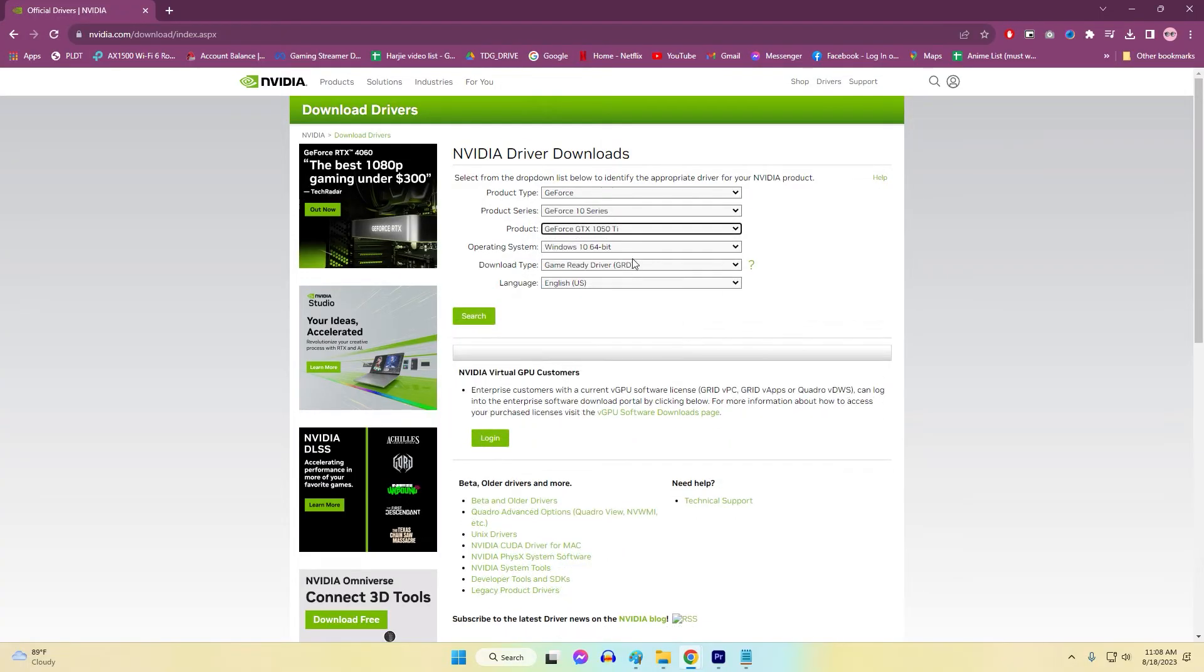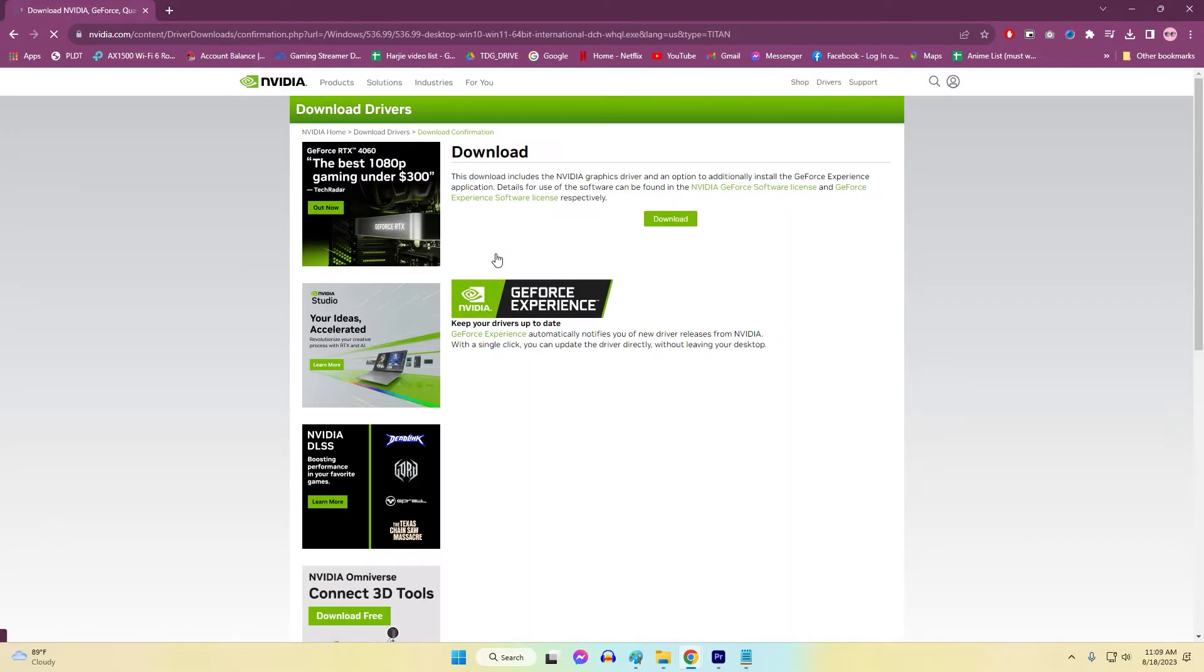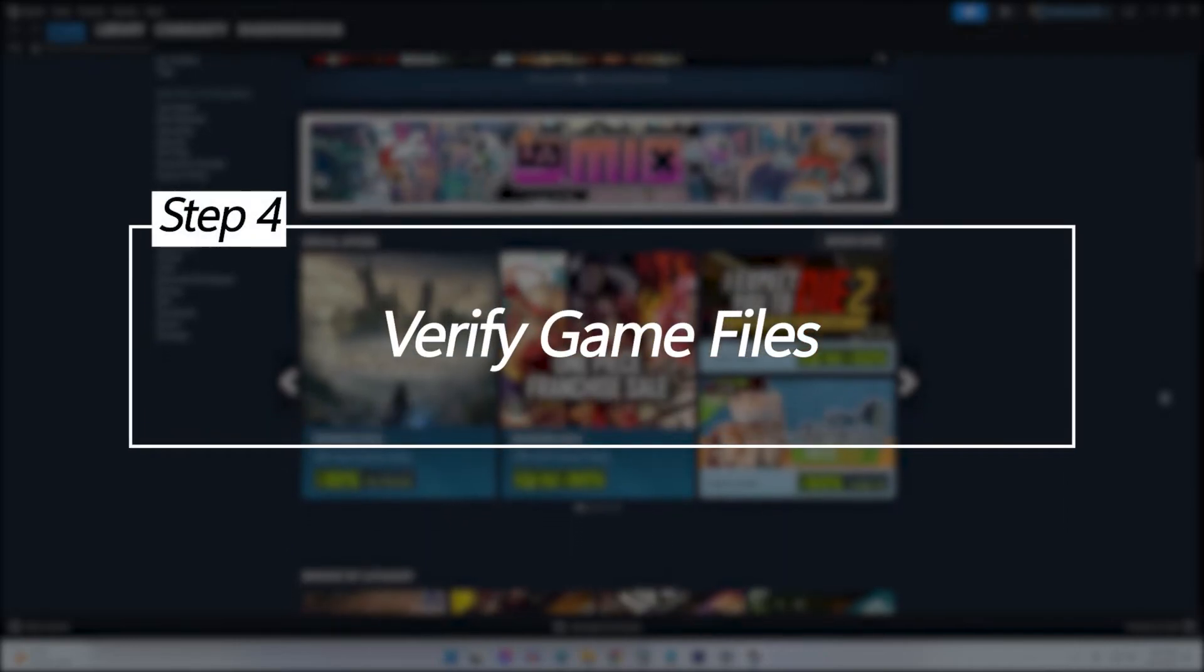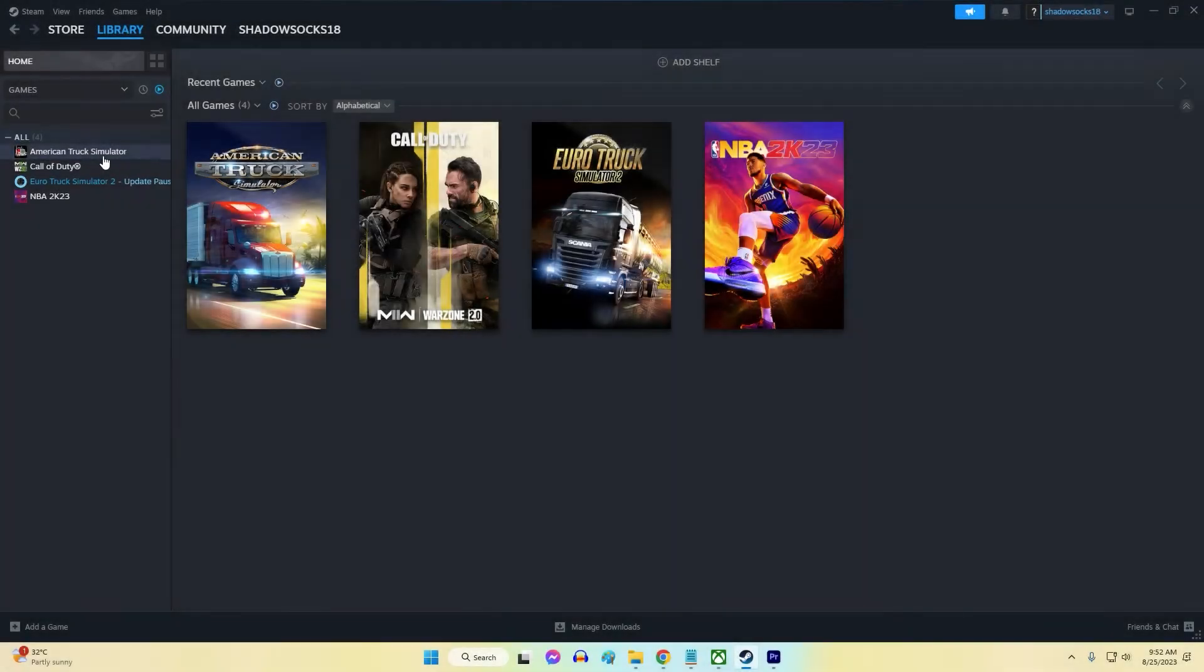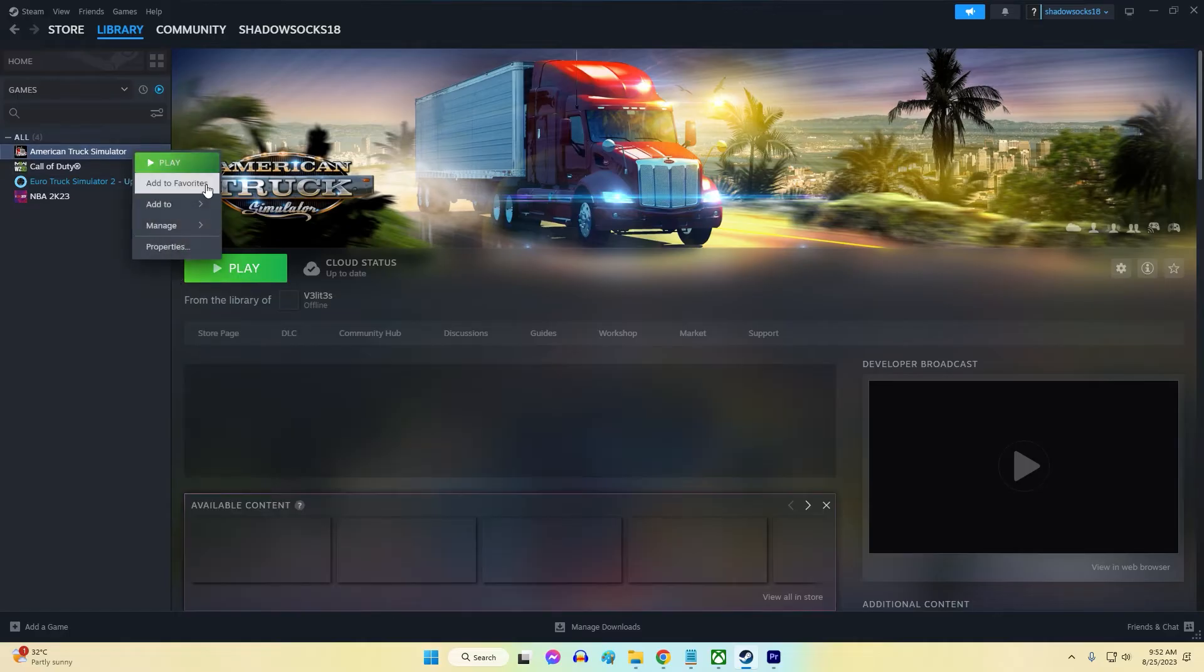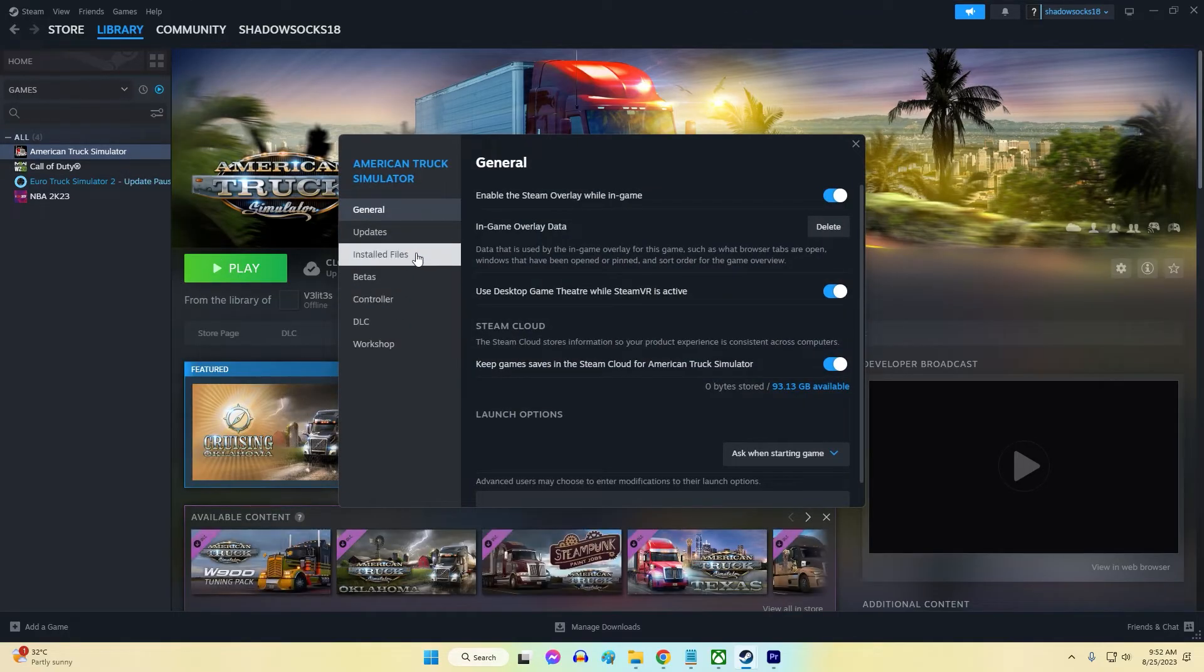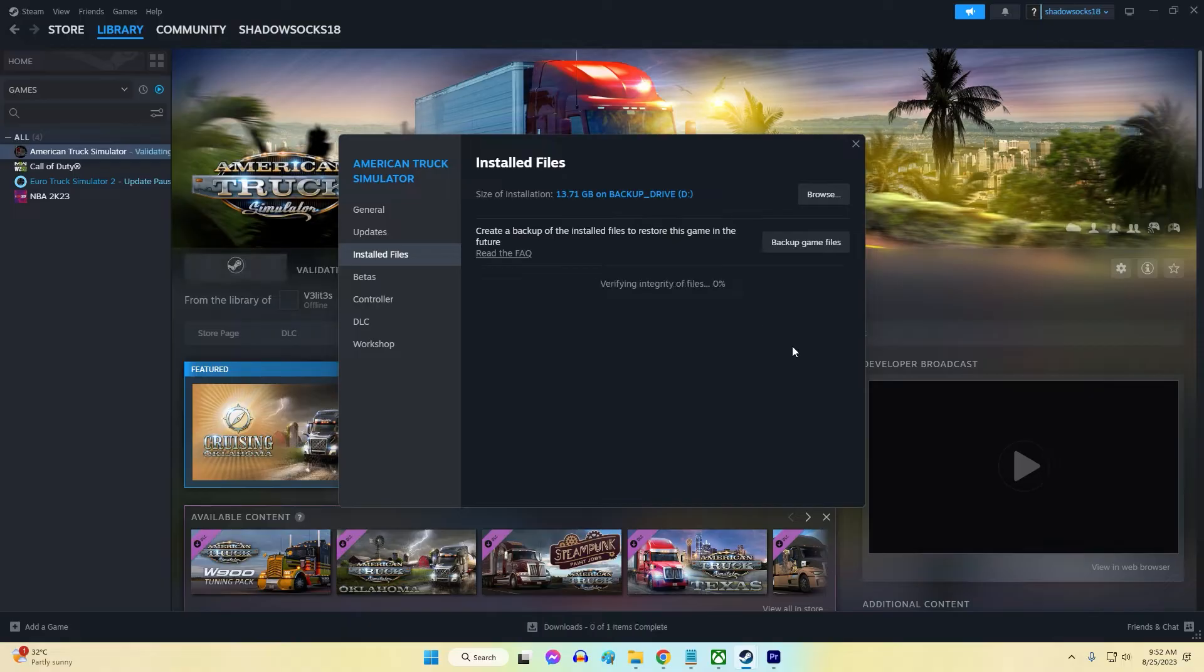Verify game files. Corrupted game file issues can lead to error 118 when launching games through Steam. Verifying the integrity of game files checks for and repairs any damage.